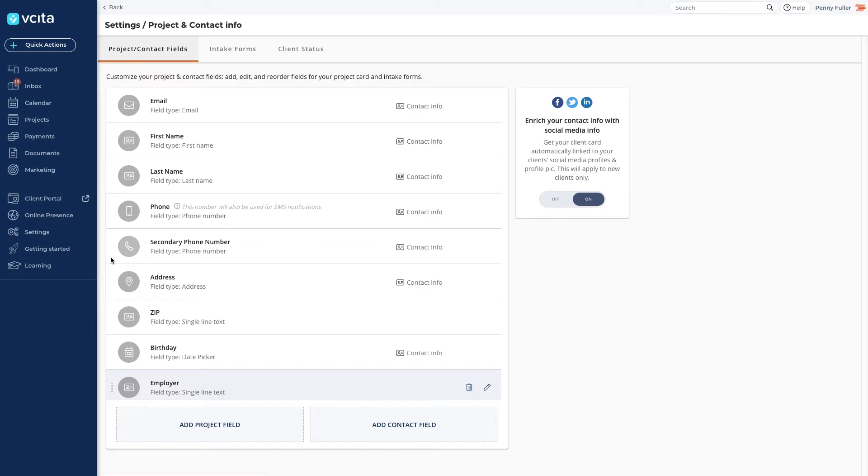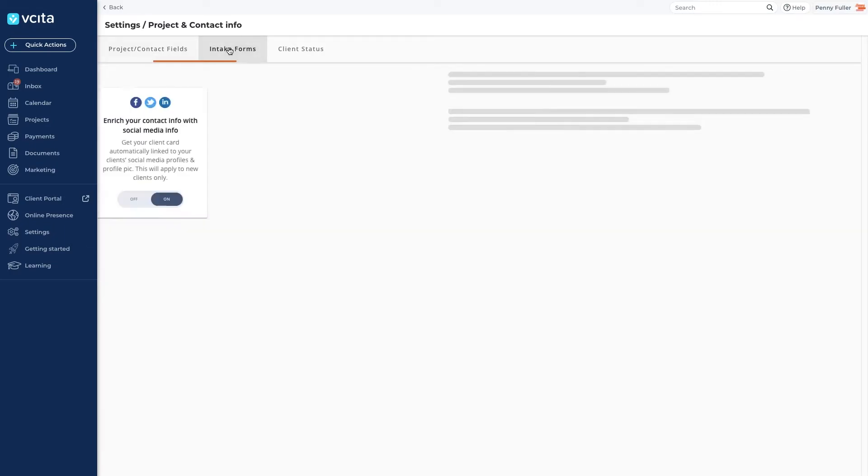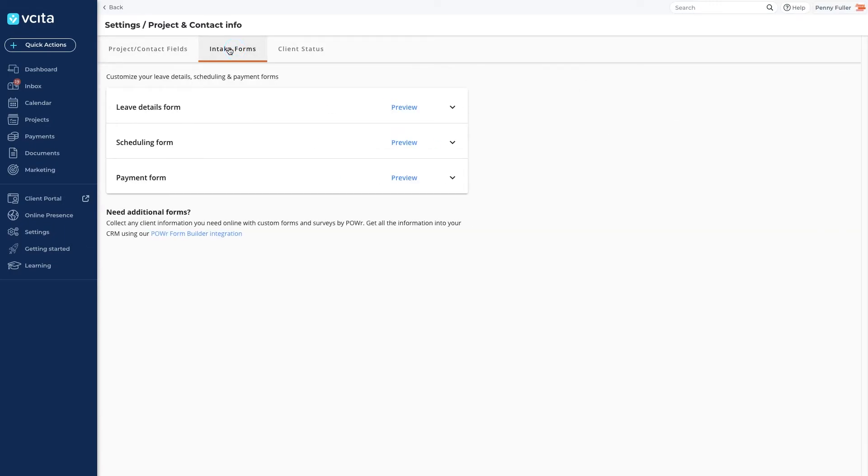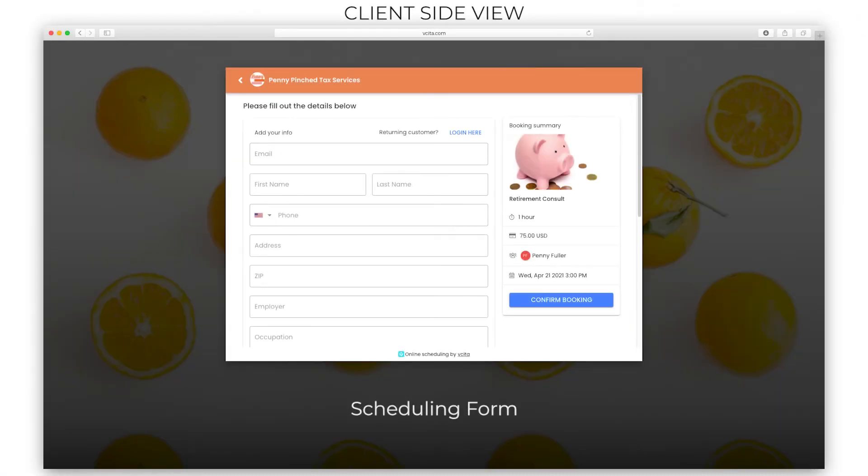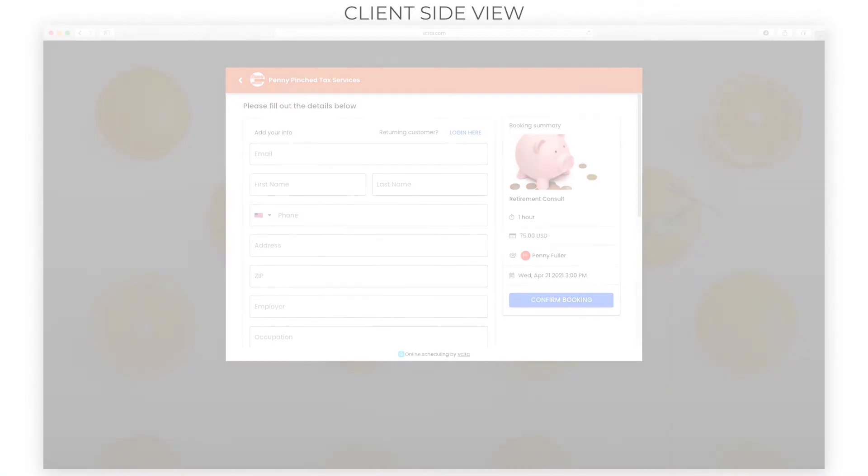Now that we have all the client and contact fields we want to collect, let's take a look at our intake forms. As mentioned, Visita gives you three forms and you can preview each one by clicking on the preview buttons. The intake form you will probably be using the most is the scheduling form. It appears during the booking process and is used to collect information from clients booking your services.